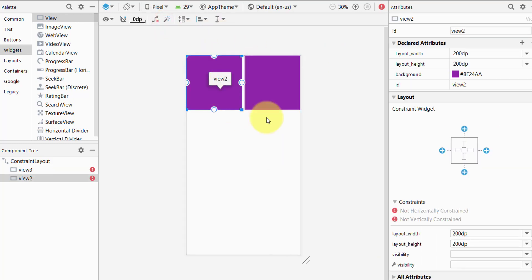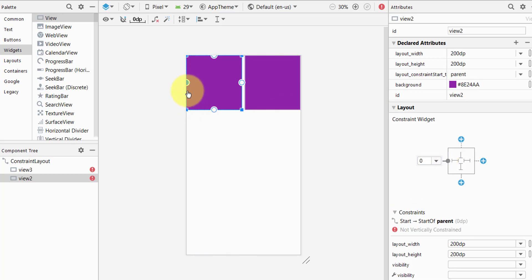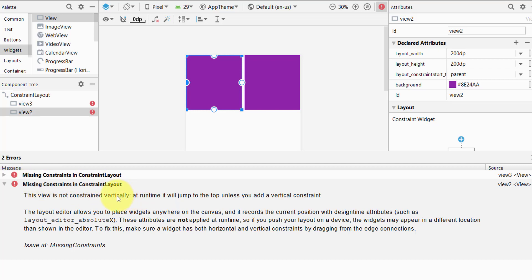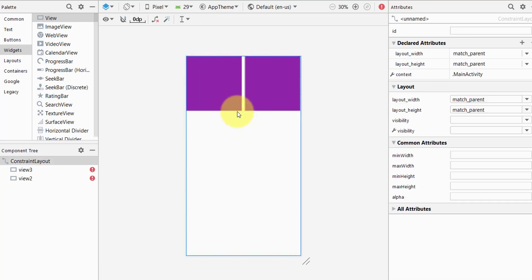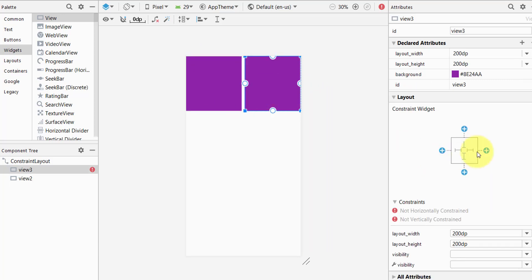To add constraints to views, select the view and click the plus icon inside the layout attributes block. Click the plus to add a connection to the left — it is now connected to the left side of the screen with zero margin. You can see an error for a missing vertical constraint. In constraint layout, you must assign at least one vertical and one horizontal constraint, otherwise the view will jump back to position zero. Now we have one horizontal and one vertical constraint set.